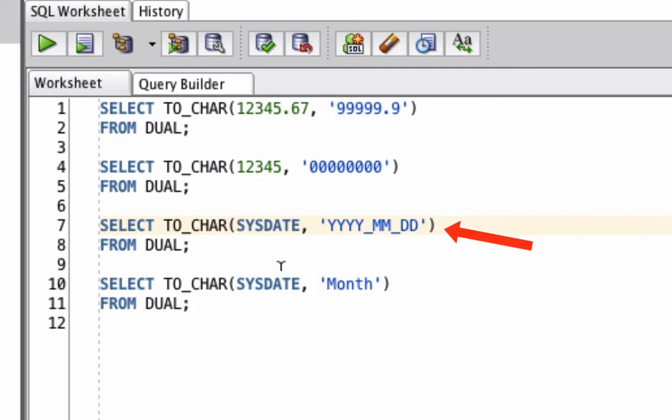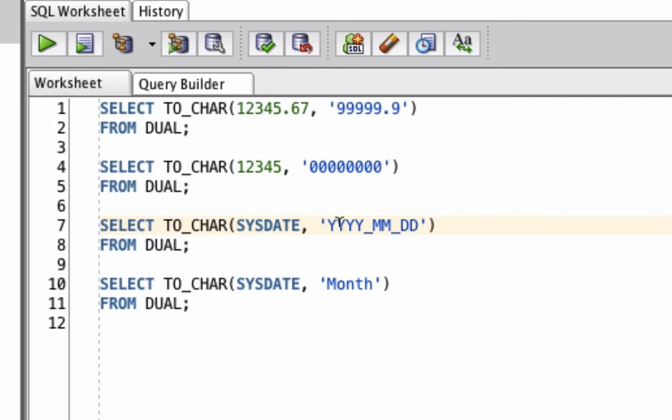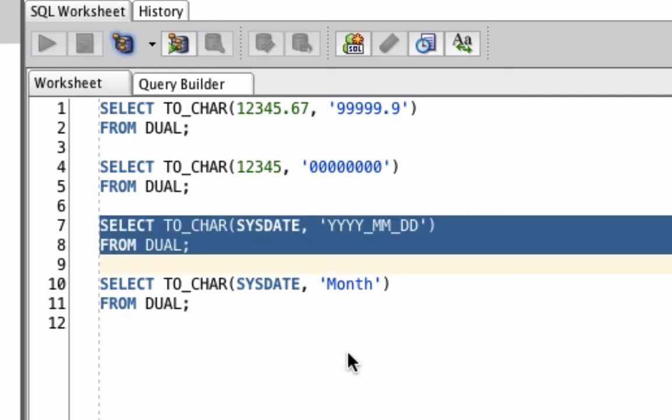The third example works on a date. We're going to convert SYSDATE, which is a function that returns the current date. We're going to convert it to a VARCHAR2 value in this format, YYYY_MM_DD, which is the 4 digits of the year, 2 digits for the month, and then 2 digits for the day. Let's run this query.